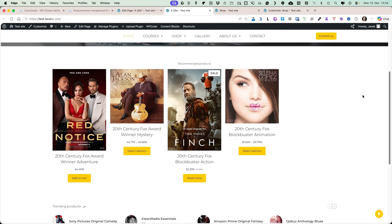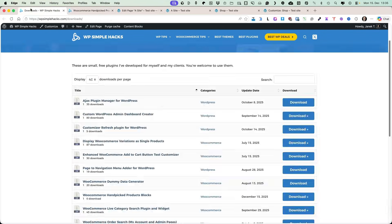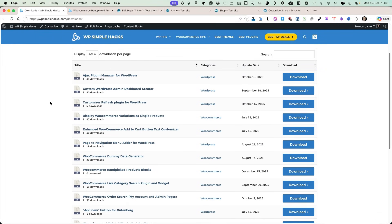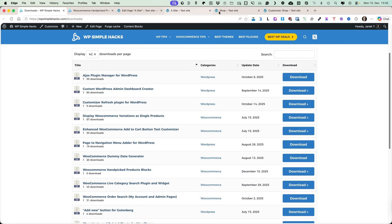So I had to build a plugin which solved this issue, and now I'm going to show you how to use it. The plugin is called WooCommerce Handpicked Products Blocks. It's a totally free plugin — I'm going to put the link to it in the video description. I've also built a bunch of other cool free plugins; just take a look at the download section on my site.